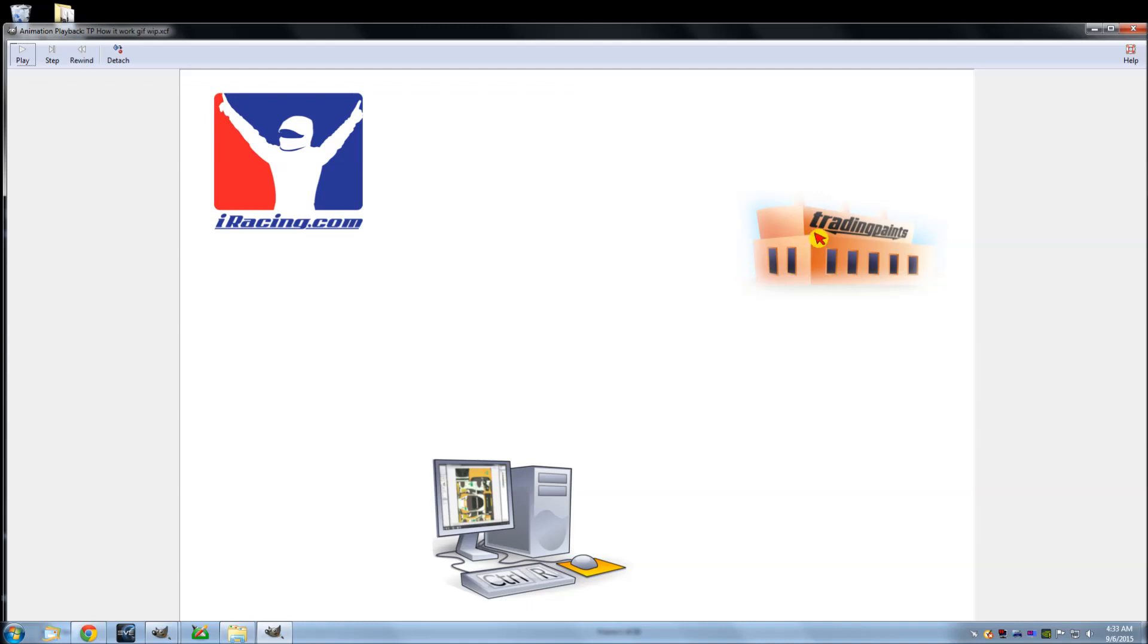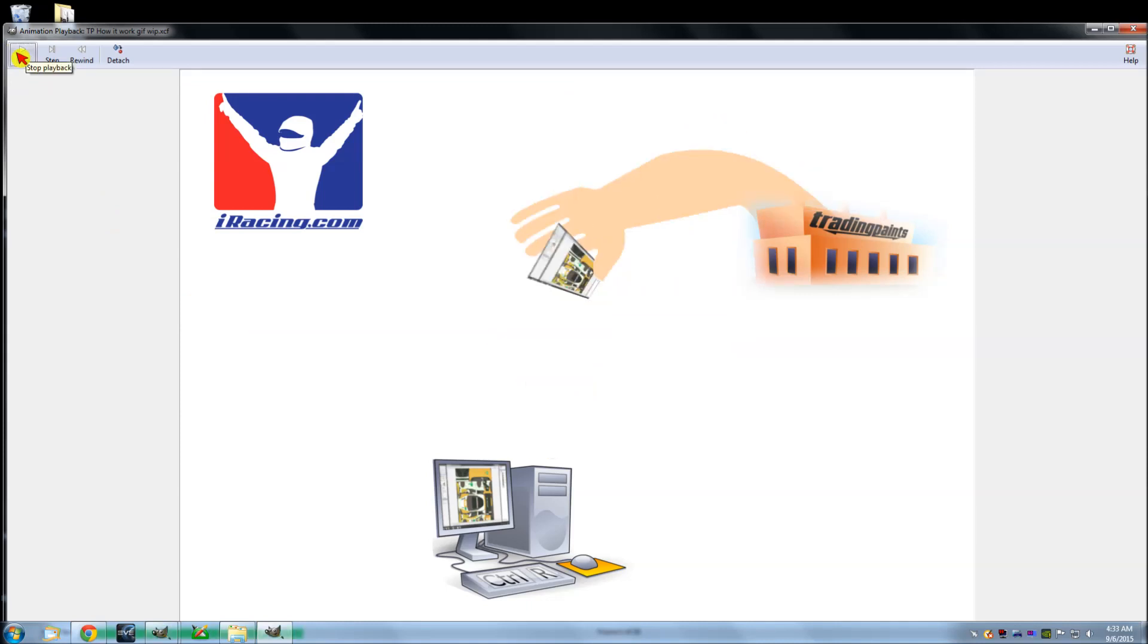You go to Trading Paints, you go to your paints page and the vehicle you want and click upload TGA. You point it to your computer and it'll actually just reach in and grab that paint.